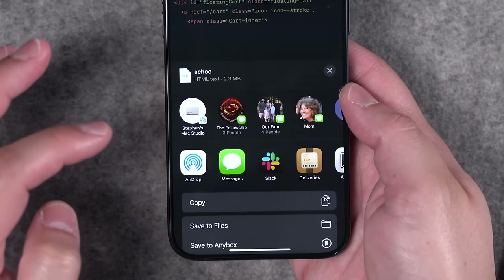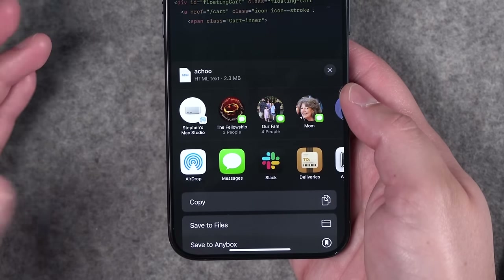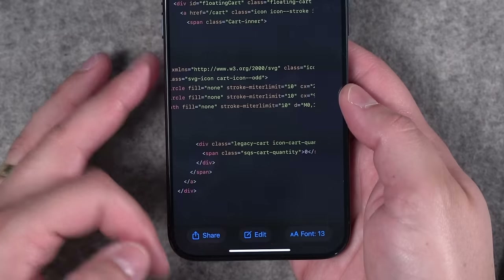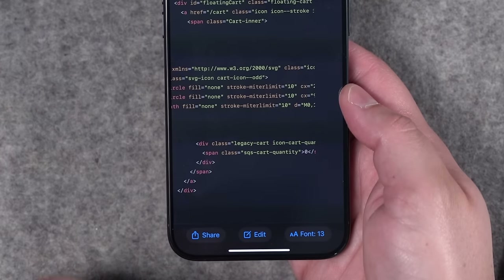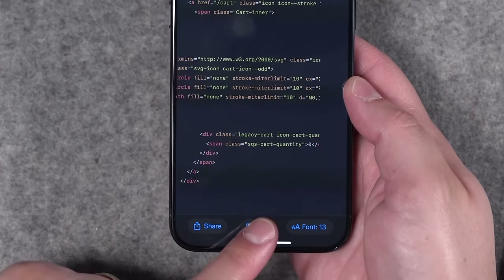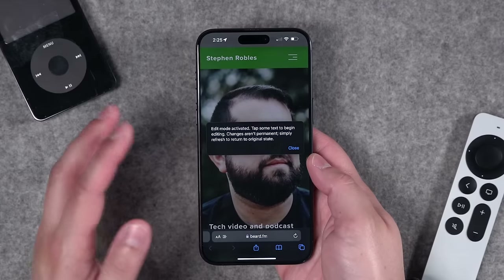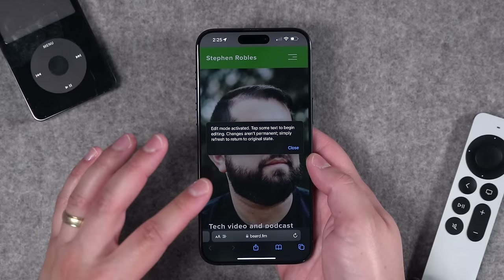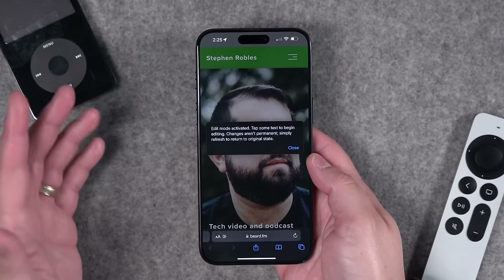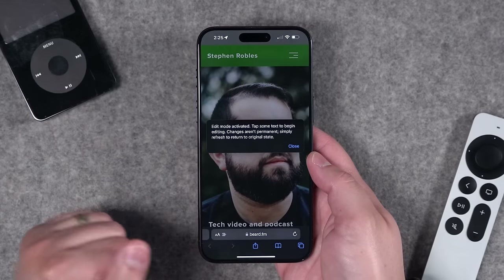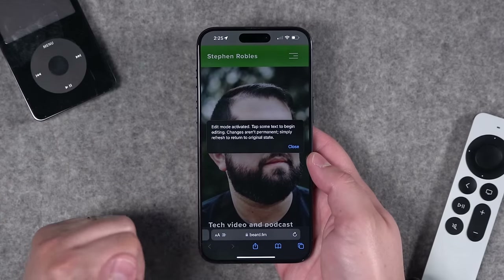You can tap the Share button and save it as an HTML or text document. You can change the font to see it a little bigger, and you can even edit the code to see how those changes would affect the website, then just refresh it to get back to the original state.